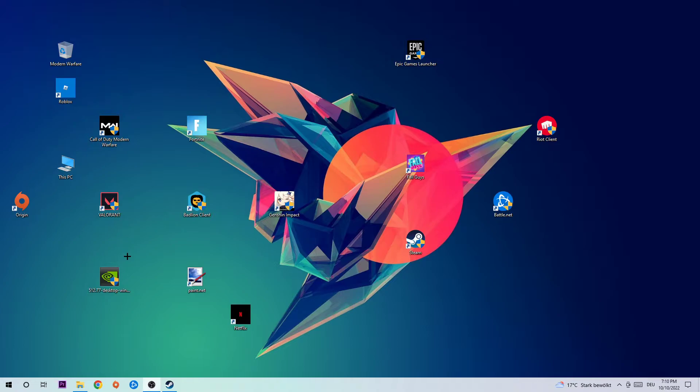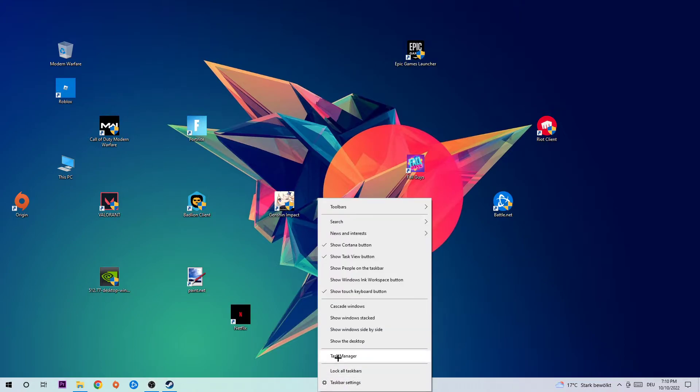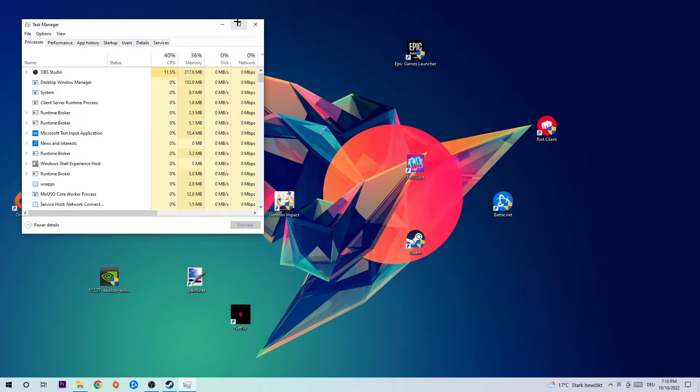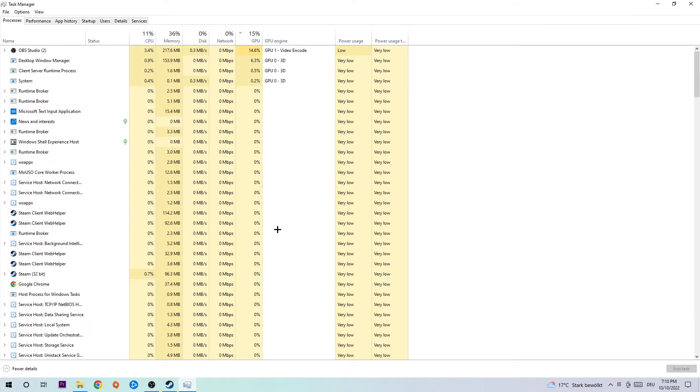The first step in order to fix this issue is to navigate to the bottom of your screen where you're going to right-click your taskbar and open up your Task Manager, or just simply use the shortcut for that.